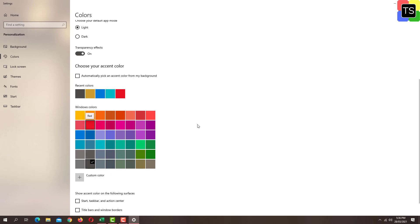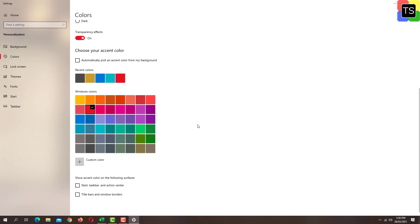And once you select the color, tick this checkbox that says start taskbar and action center.